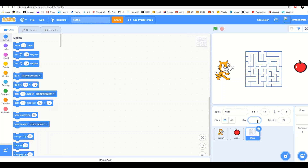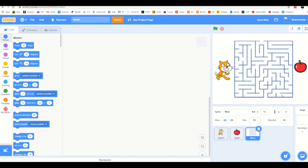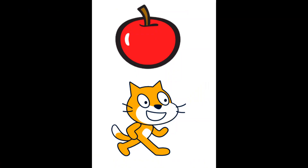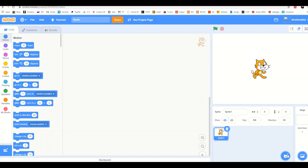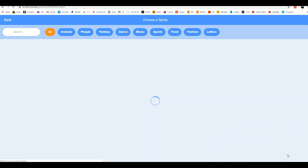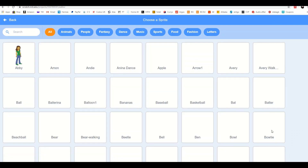Your characters are called Sprites. You can change the size and direction of them, and you can also choose any sprite from the database. Sonic and Apple are my two sprites. I also uploaded a maze which I saved — you can download a maze from Google or you can draw a new one on Scratch.